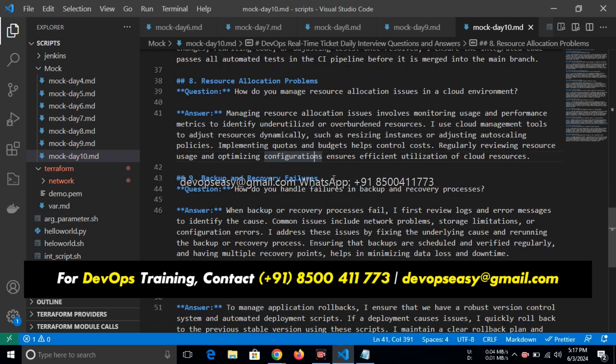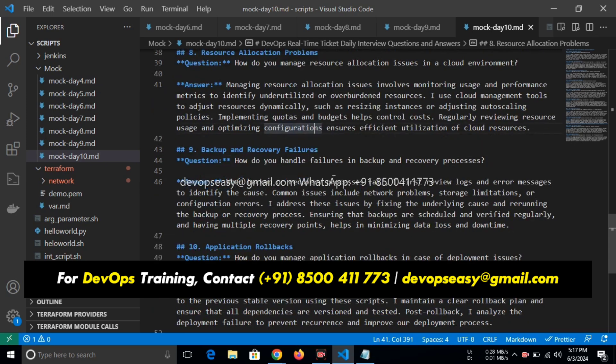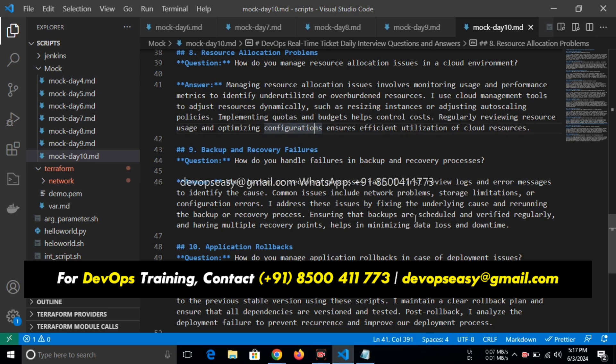Backup and recovery failures: when backup or recovery process fails, I first review logs and error messages to identify the cause. Common issues include network problems, storage limitations—backup, whenever you're not getting a backup, it might be an issue with the network. It might be an issue with your local system because if there is no space, then backup will not be performed. I address these issues by fixing the underlying root cause and re-running the backup or recovery process. Ensuring that backups are scheduled and verified regularly and having multiple recovery points helps in minimizing data loss and downtime.